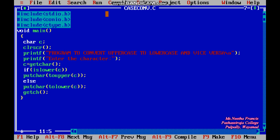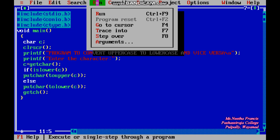Here we can enter any character. I have entered a lowercase 'k', and after pressing the Enter key it prints the uppercase 'K', showing the conversion from lowercase to uppercase.